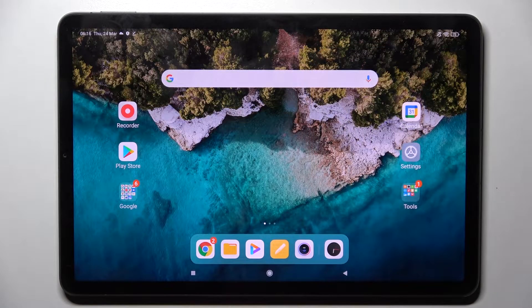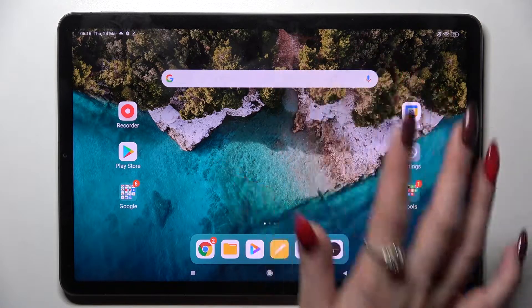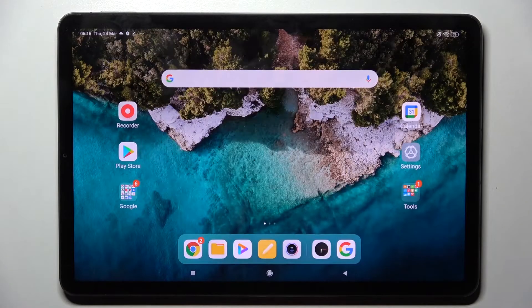Hi, in front of me is Xiaomi Pod 5 and today I would like to show you how you can change and customize the mobile keyboard on this device.